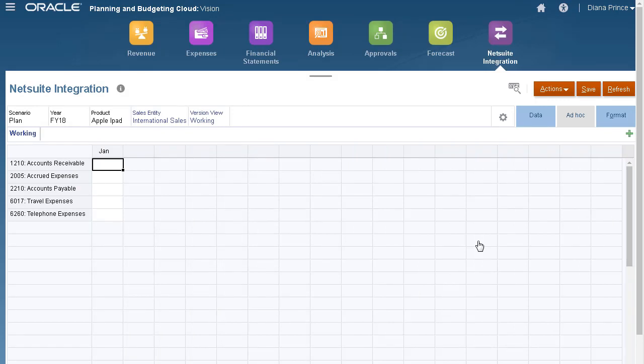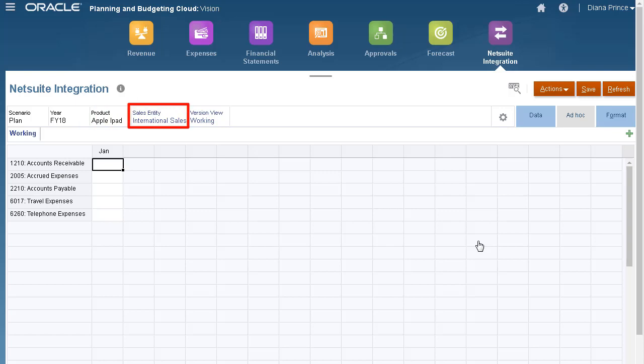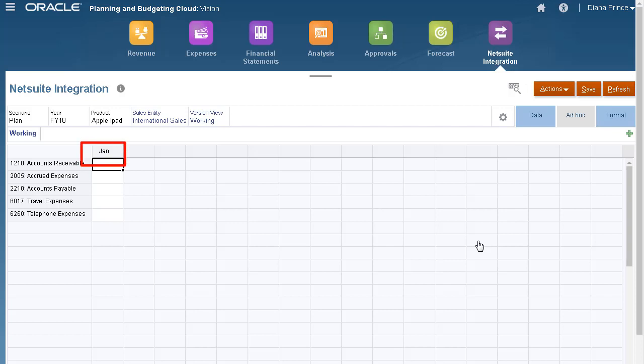The data point of view is set to the planned scenario, FY18 year, International Sales Entity, Working Version, and Tablet Product. I'll be loading data to the January period for these accounts.